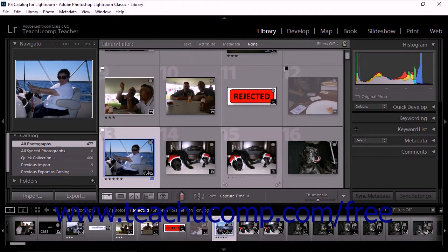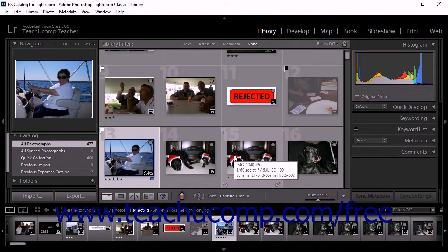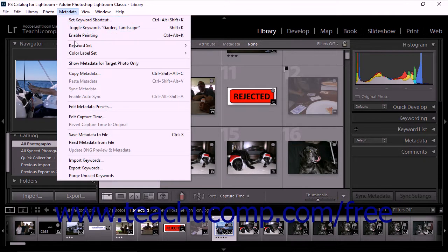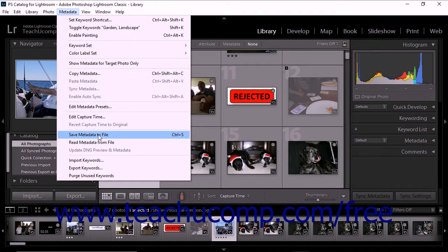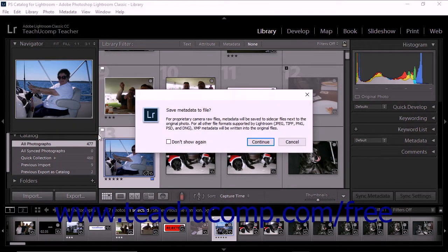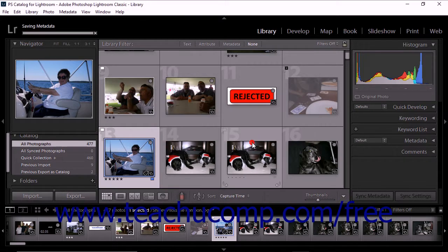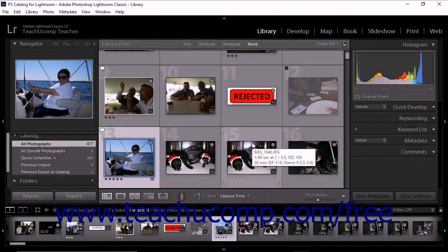If you don't automatically write adjustments and settings metadata to XMP, you can still preserve metadata within a file. To do this, select a file and then select Metadata. Save metadata to file from the menu bar. An informational dialog box then appears. After reading the message, click the Continue button. Metadata is saved to the selected file.